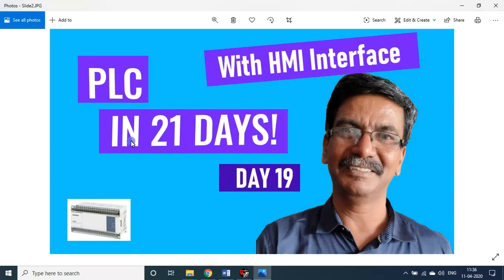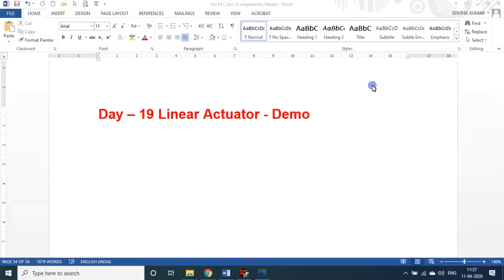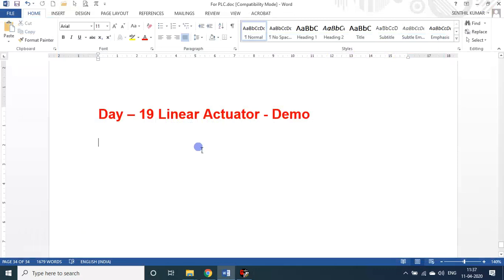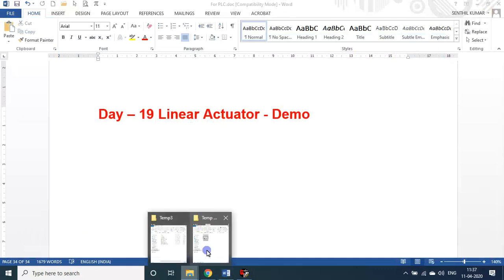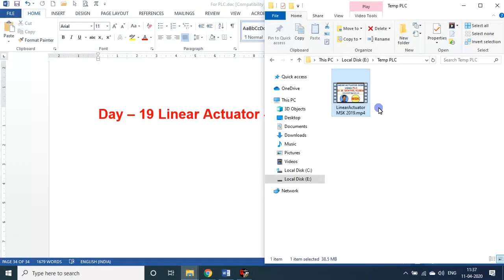Dear students and friends, welcome to my session on PLC in 21 days. We are on day 19. In today's session we'll see about the usage of linear actuators in PLC - a demonstration. For that I already prepared a video. I'll show that video.